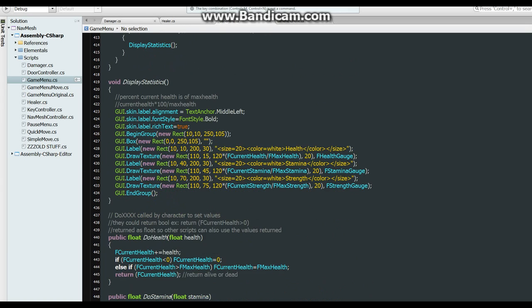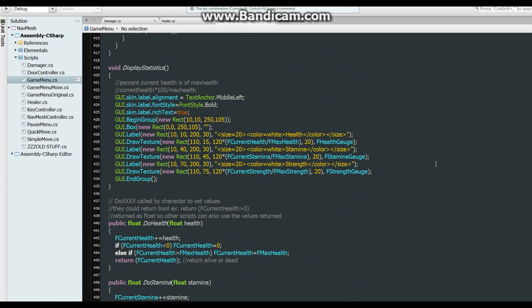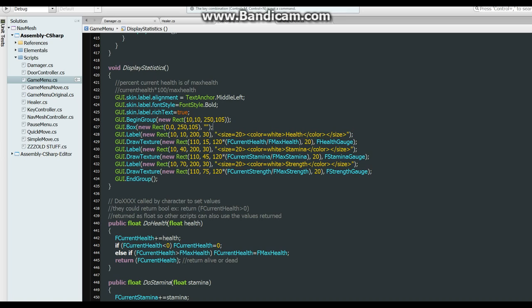Let me scroll up a little. So we set our text anchor to middle left, which puts it at the center of the label but aligned to the left. Font style bold rich text. And we make a group, 10 pixels down and 10 pixels over, 250 by 105. Arbitrary, didn't mean anything, I just came up with it. Alright, then we fill it in with a box to make it look all nice and nifty.